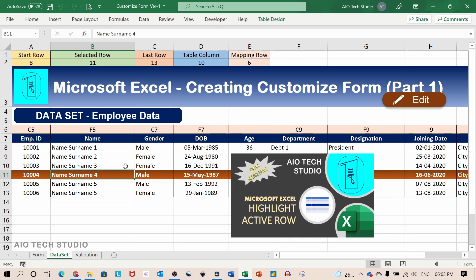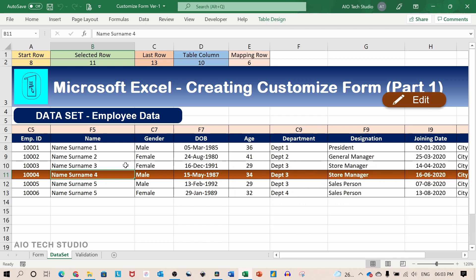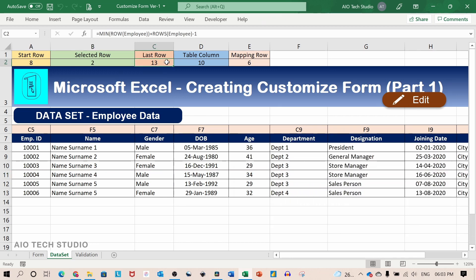I have a separate video for highlighting the row. Do check out the link in the description box.